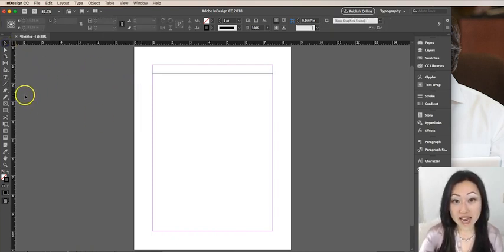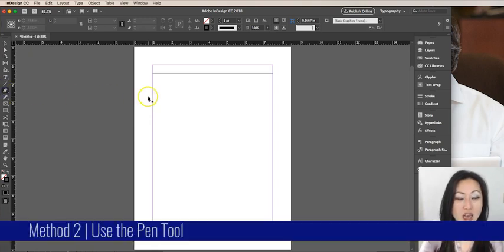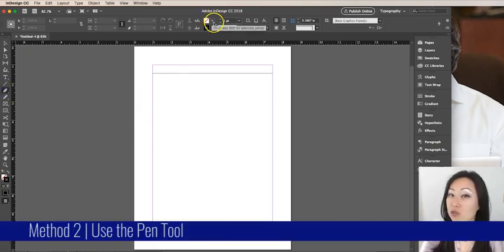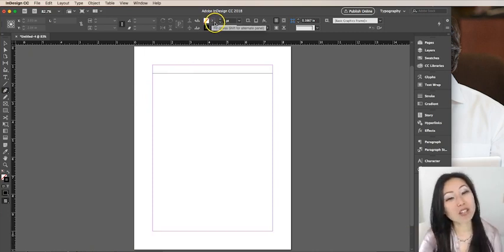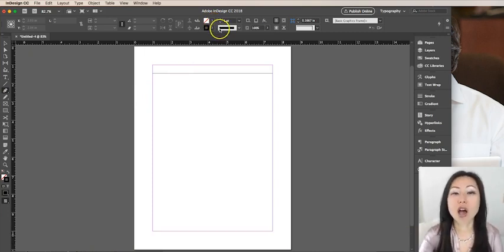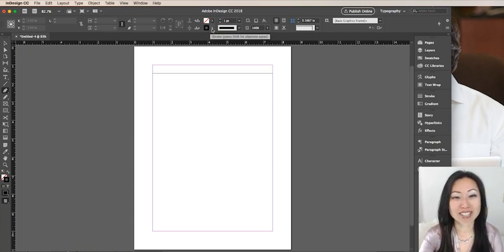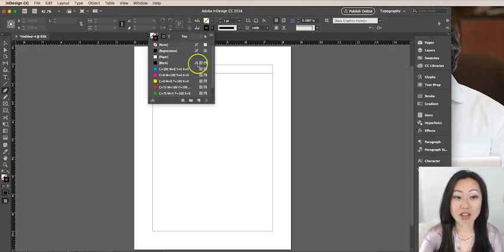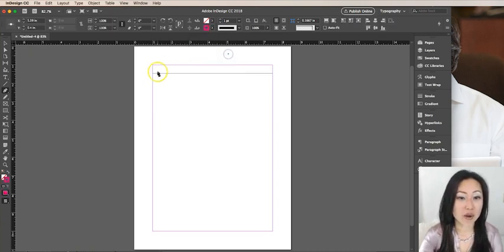The second method is to use the pen tool over here. This is probably more intuitive if you have been using Adobe Illustrator, but I am not an Illustrator user. I only learned this when I took an Adobe Illustrator course. Same thing, you are going to change the weight of the line and the colors. Let's make this one pink just to help it stand out.